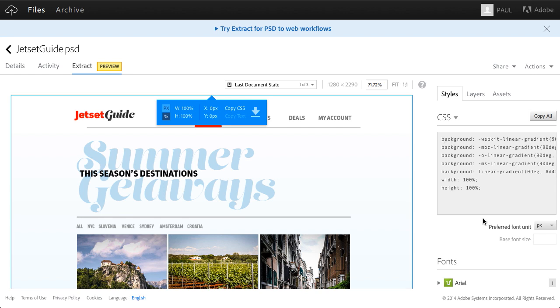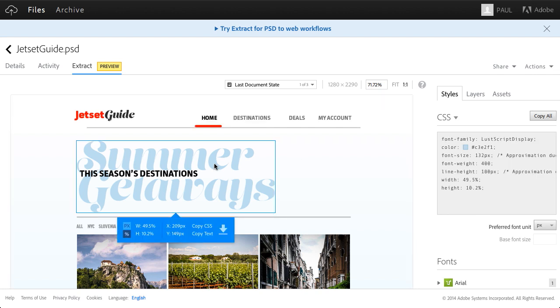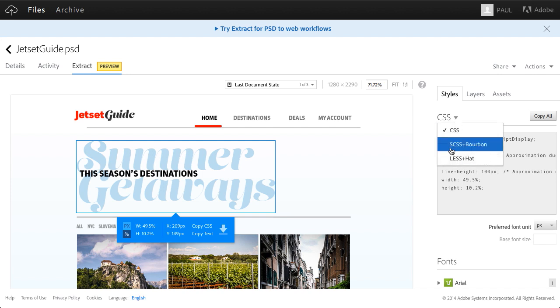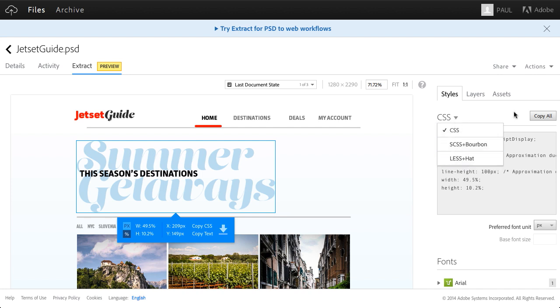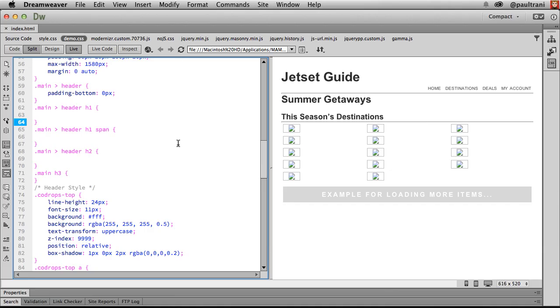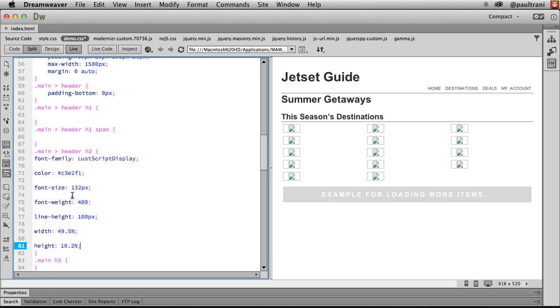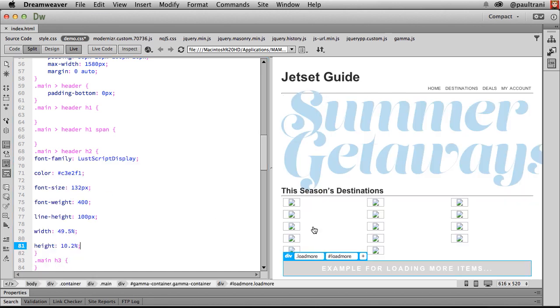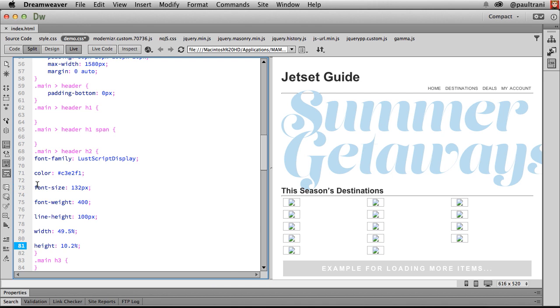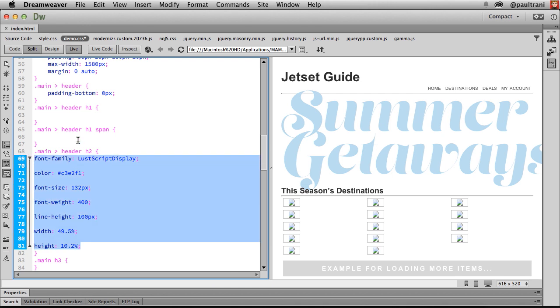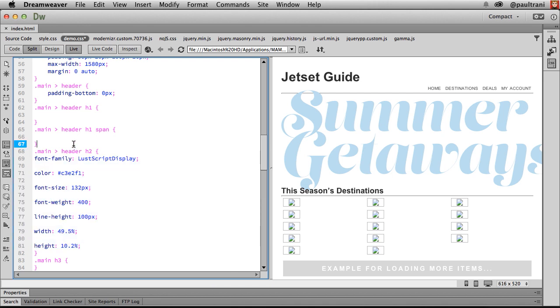This is where it gets exciting as I select this text and I can copy the CSS, but not only copy the CSS, but use some preprocessors if I want to as well. I'll just copy all that CSS and then you can use it wherever you want. I'm actually just jumping into Dreamweaver and right in here in Dreamweaver, I can paste in that CSS and you can see that text right here. You can see that CSS right here as well.